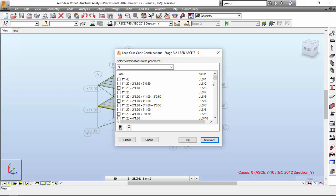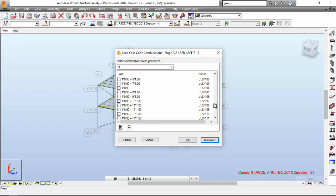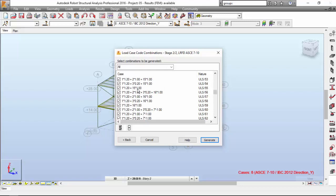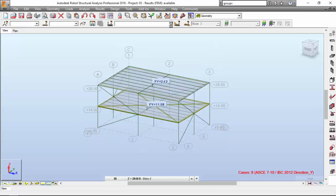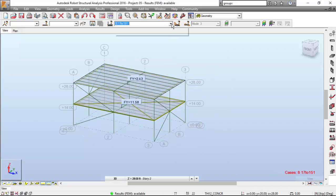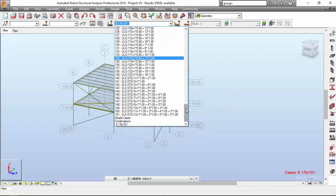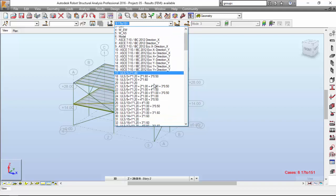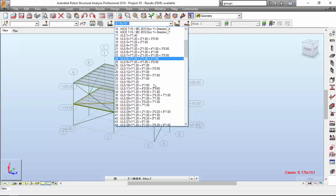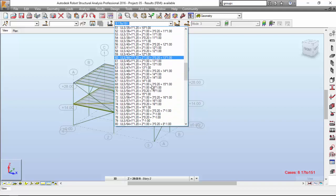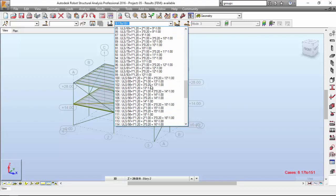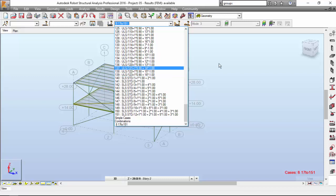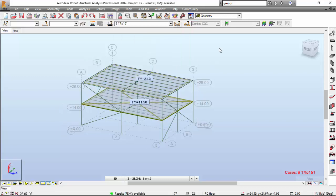Here you have all the possible combinations that you've got. I'm just going to press this button and Robot is going to generate all of these load cases. Robot is generating the load cases. Quite long, but there you go. It gives you ultimate limit state and the number. It has made 123 combinations.